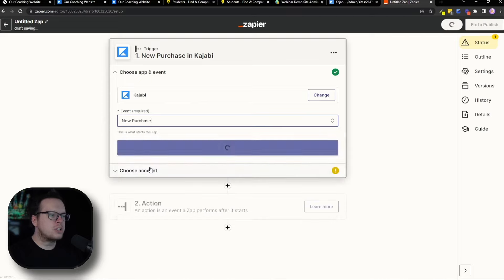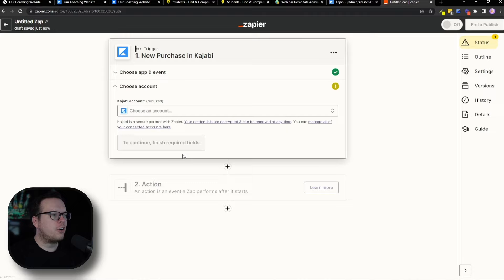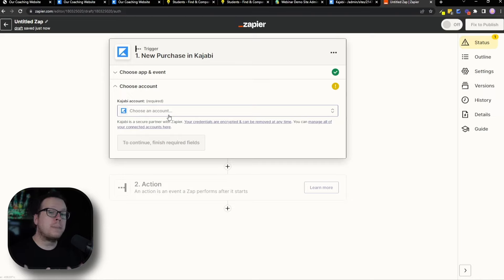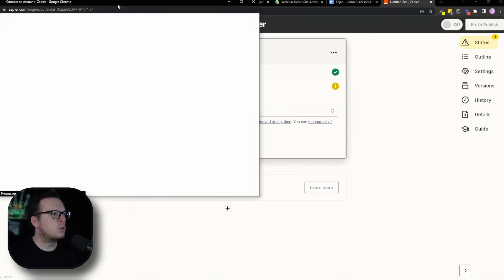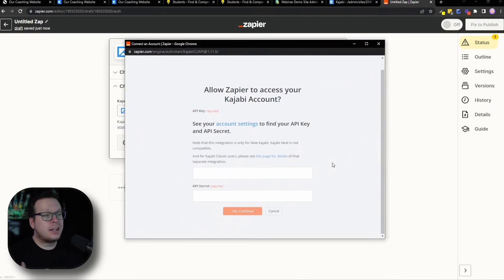Next up for the event, we are going to choose "New Purchase," which is a course signup in our case. We're going to select that new purchase and then click on continue. After that, we have to choose our Kajabi account and connect it with Zapier so that Zapier can grab this information from our account when the purchase happens. To do that, click inside "Choose Account" and then click on "Connect a New Account" — that's going to open up an extra window.